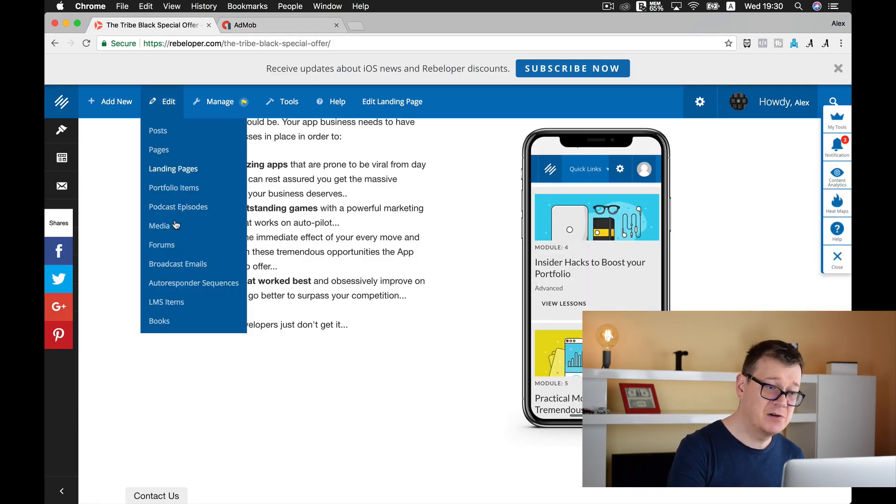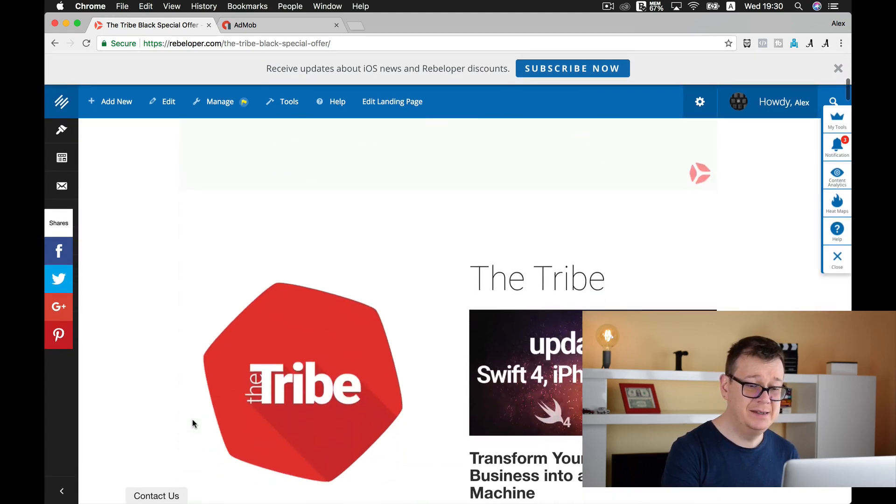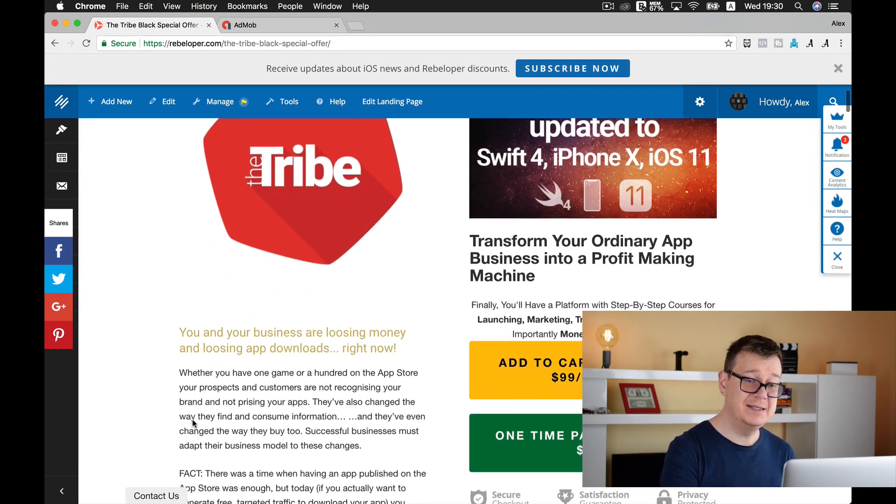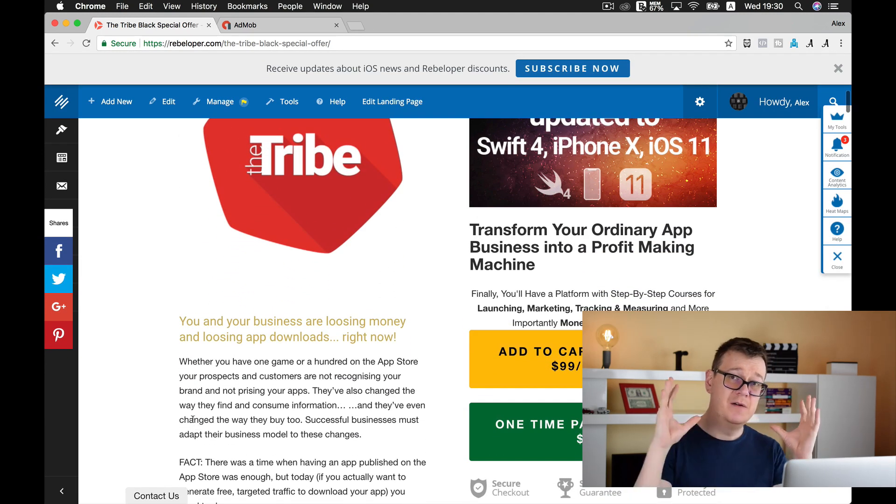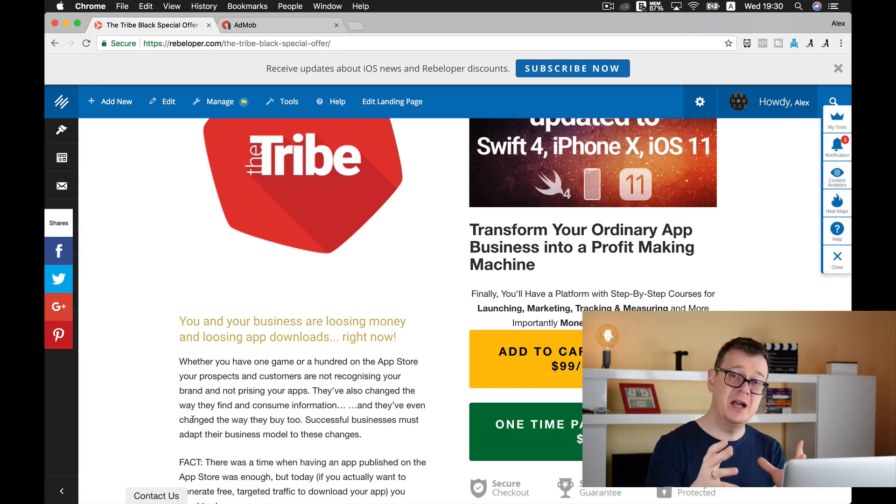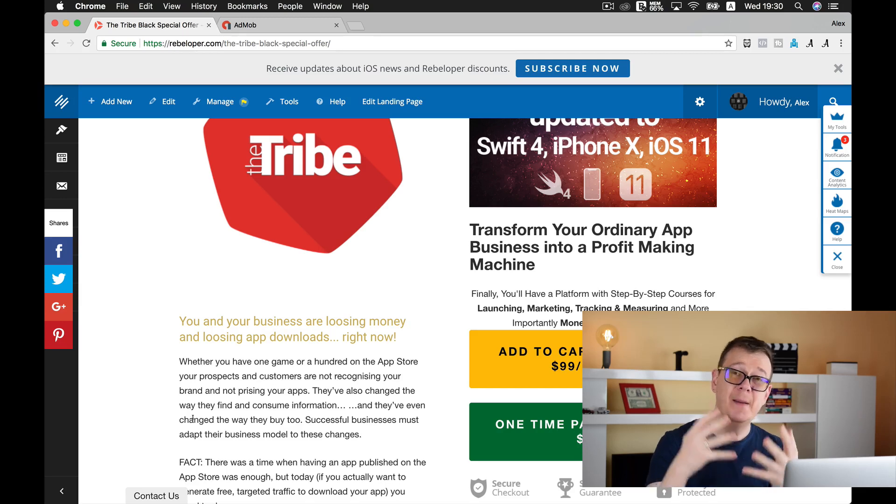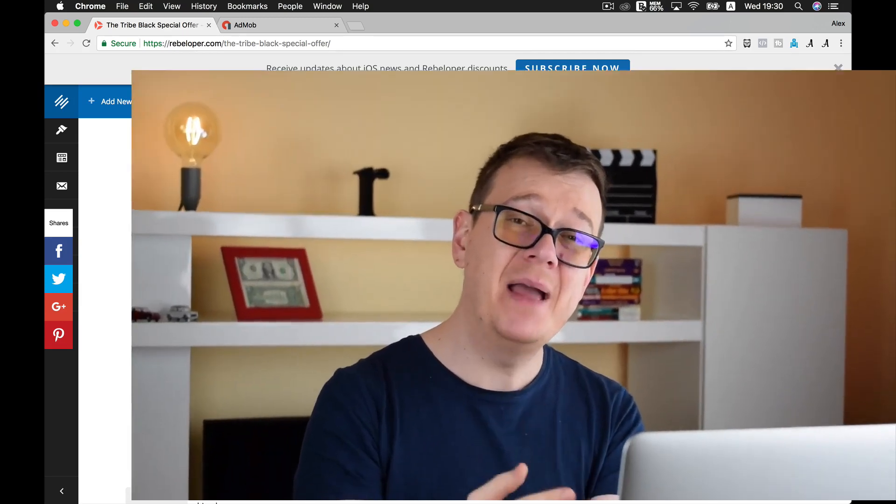If you did, go ahead and create your banner ID, and then subscribe to The Tribe for this discount that is limited only for you who watch this video. Go ahead and subscribe and learn how you can add AdMob into your app, and many more that will transform your app business into a real revenue-making machine. As usual, I will see you in the next one.